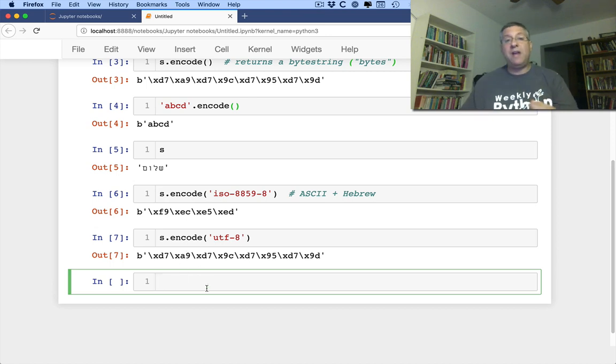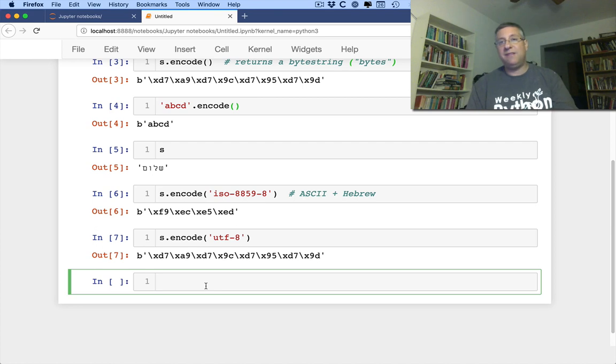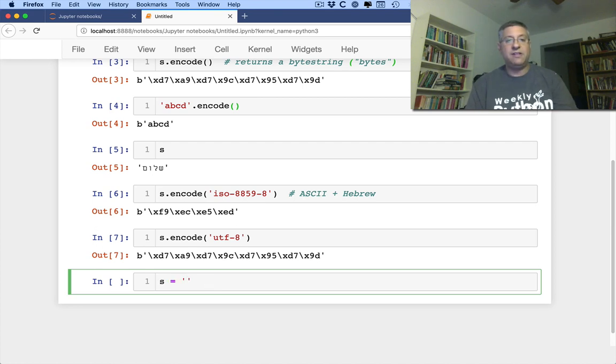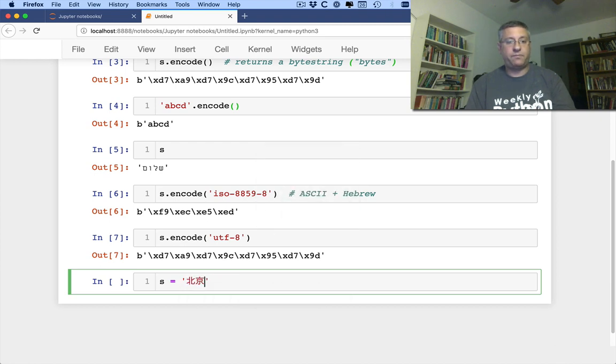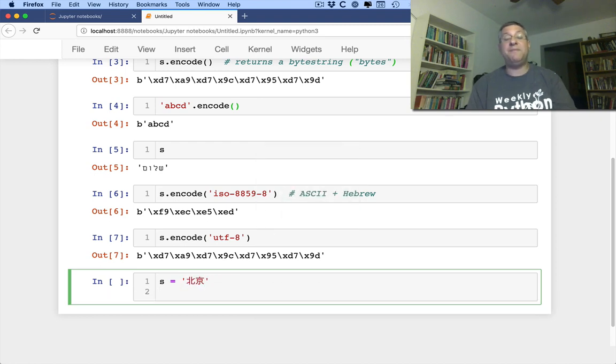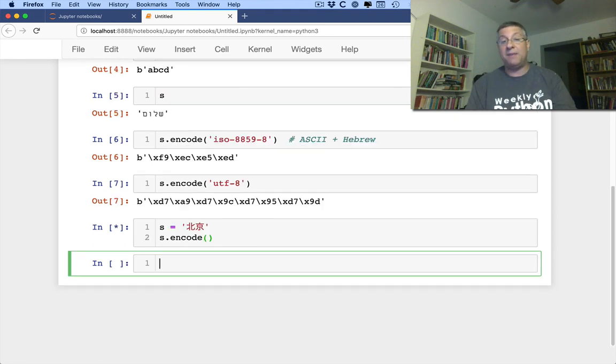So now what happens if I have something that's from a different language? Let's say s equals, and I can say here I often go to Beijing. So if I go to the city of Beijing and I now say s.encode, I'm going to get back a byte string.